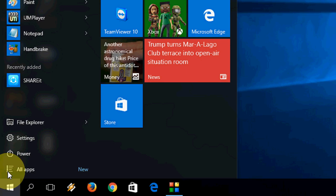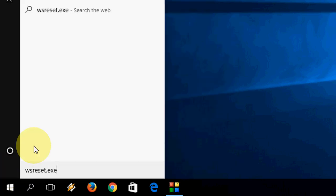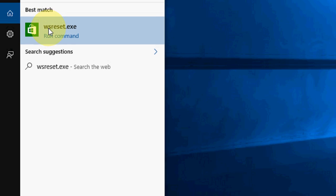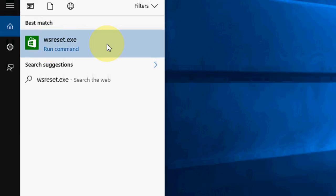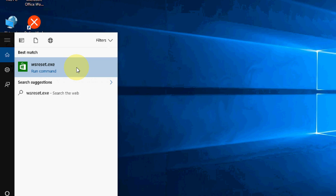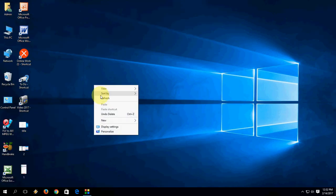Go to Start and just type wsreset.exe. Here you will find the option. Just click here and it will run and restore your Windows 10 Store. After it completes, try to open your store.